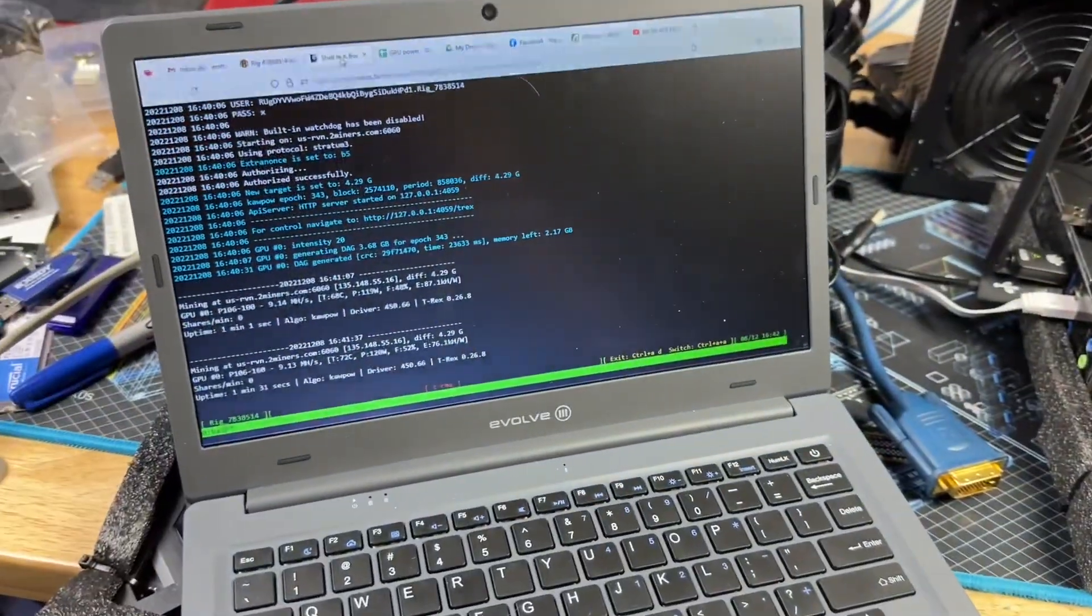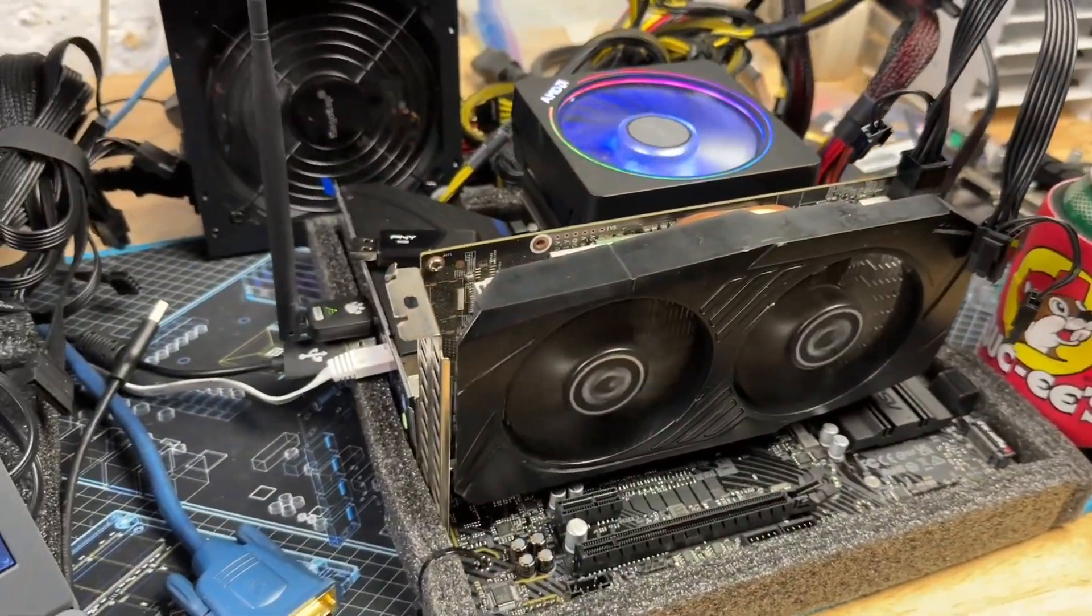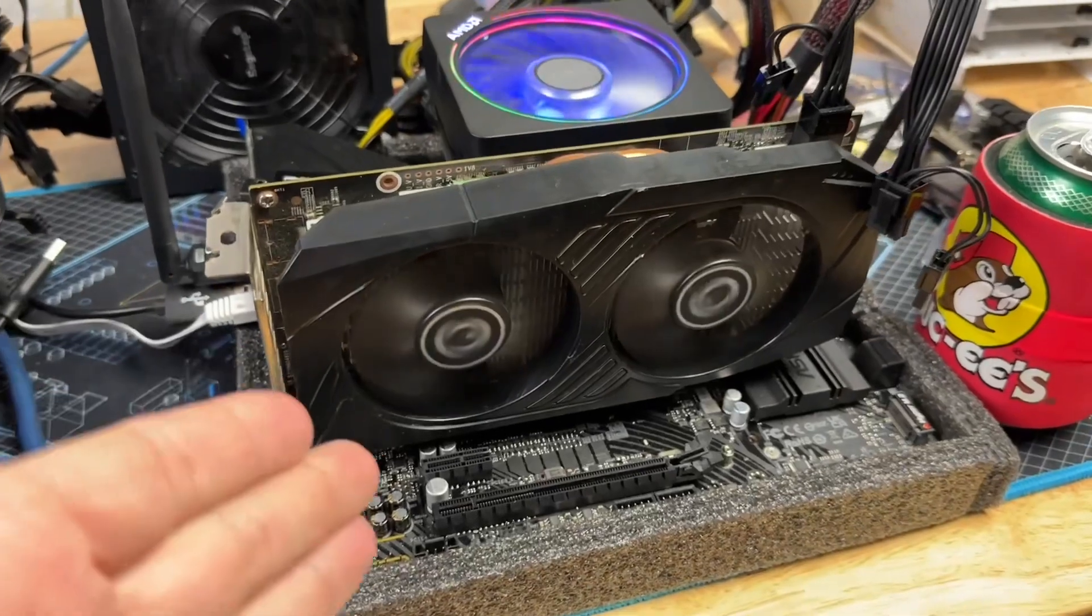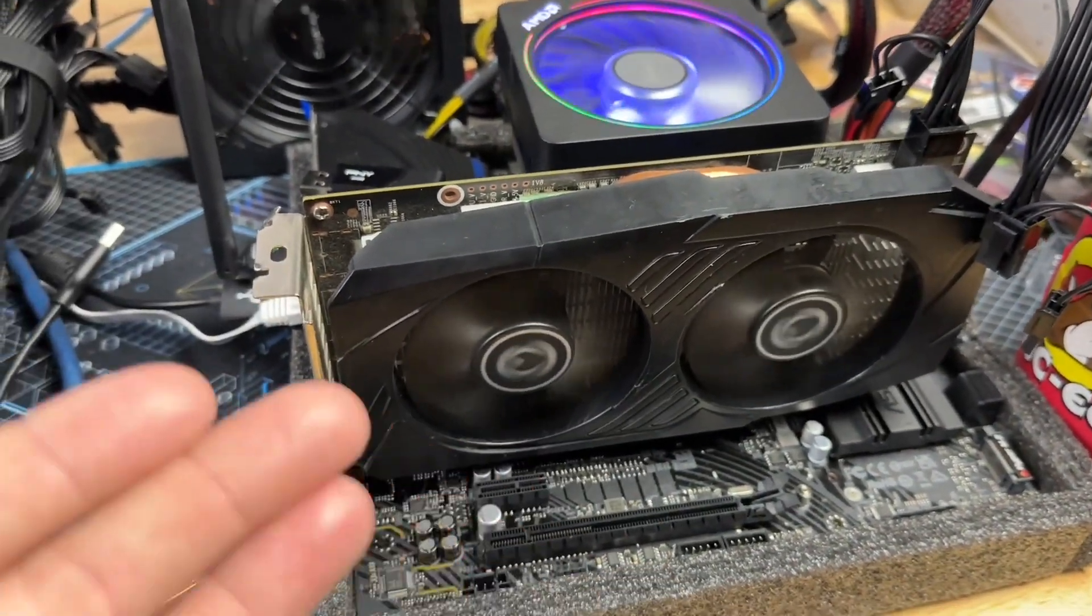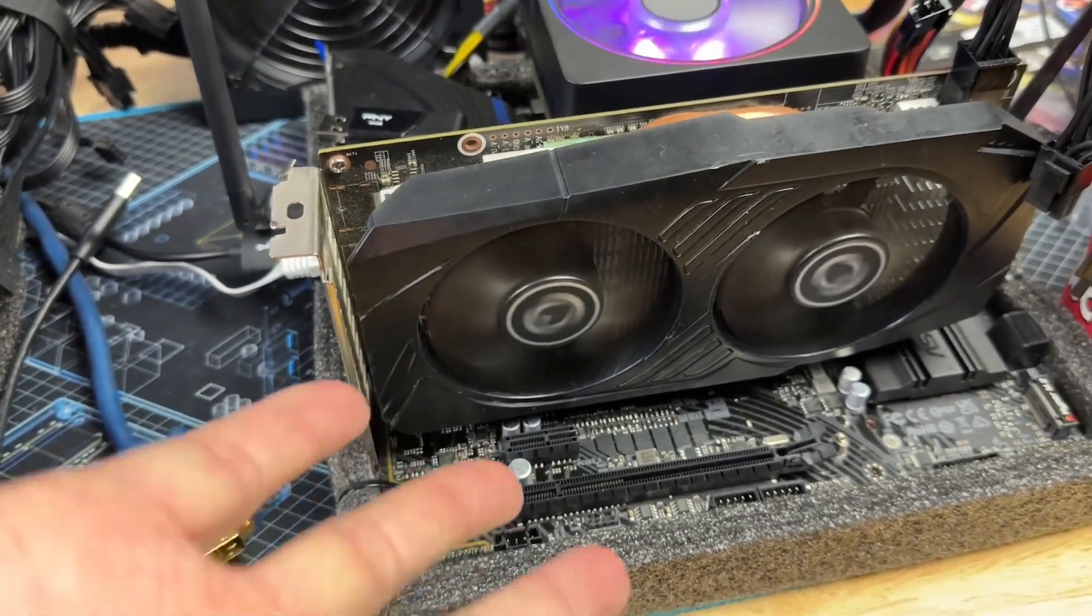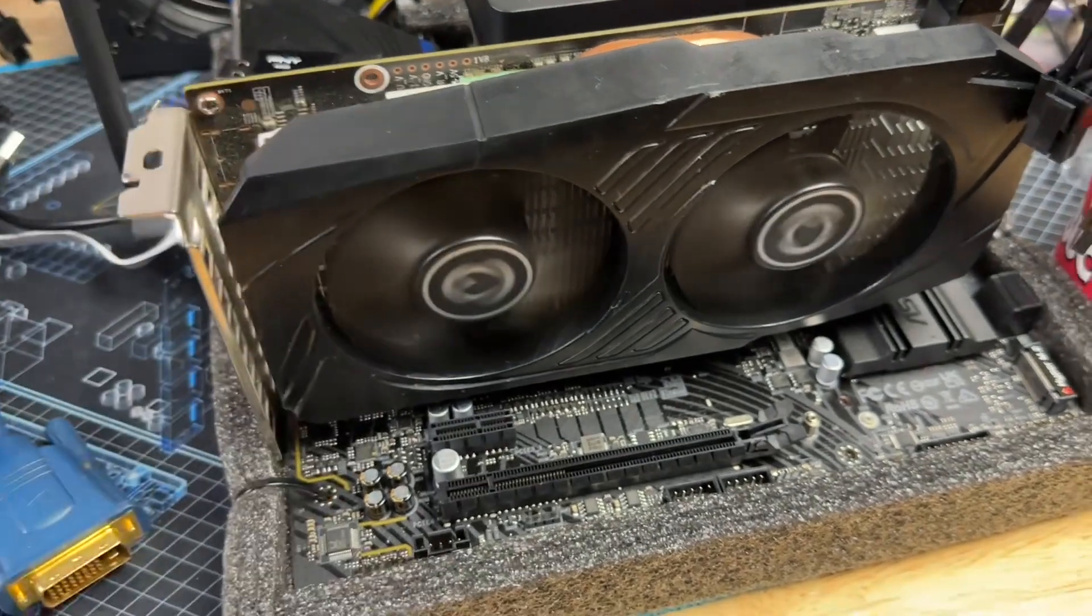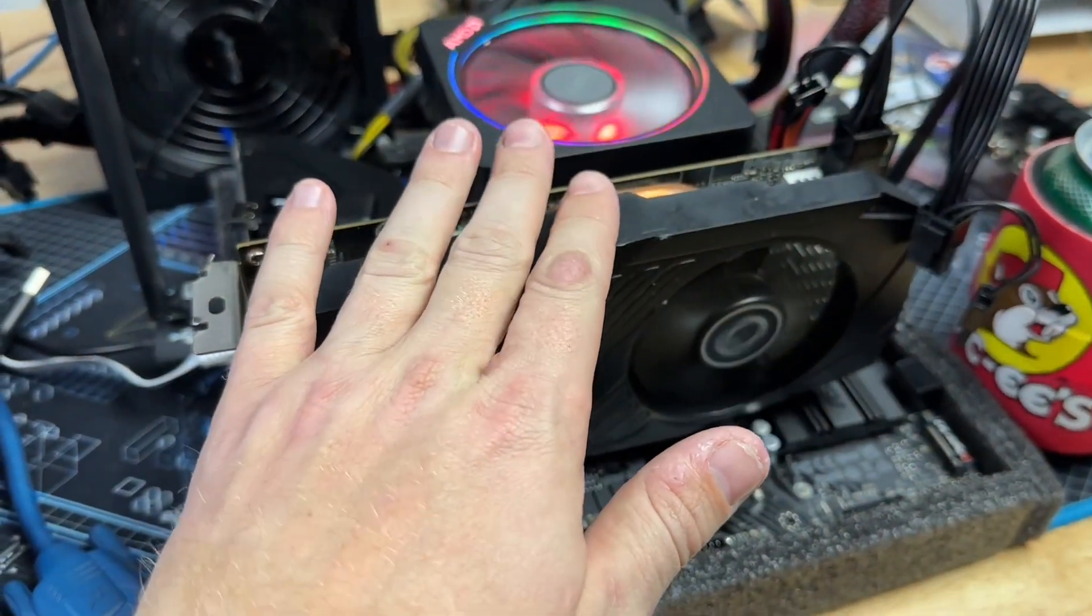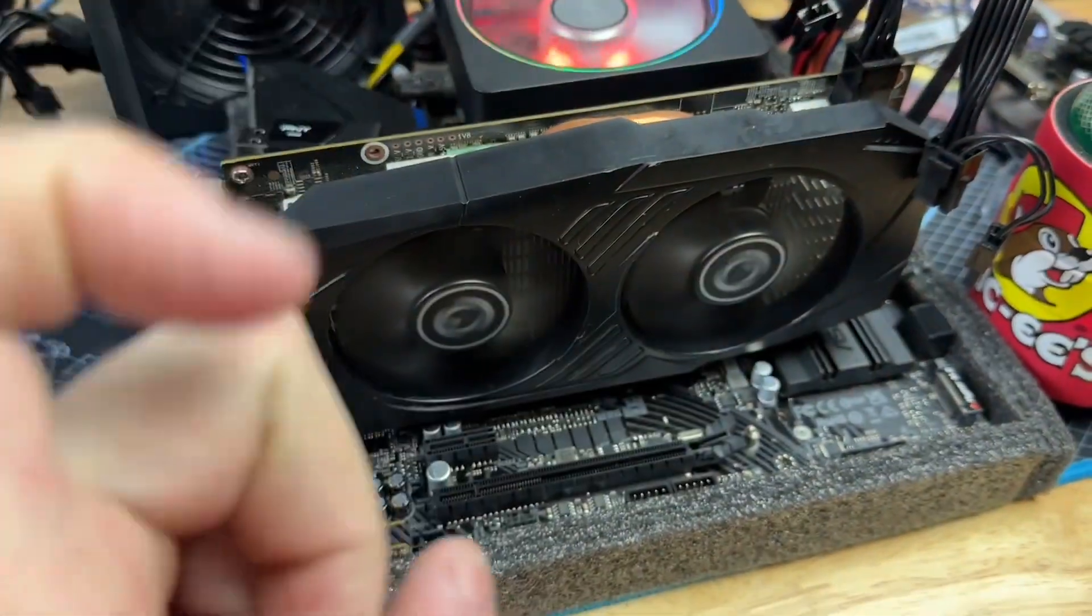Nope, these suck at Ravencoin. 9.13 megahash at 110 or seven point something at 75. So definitely seven point something at 75, which I mean, it's really bad by today's standards, but honestly by like 10 series standards, which this is, that's really not too bad. And for the era in which this was put out, that's honestly just fine. All right, next up let's try Flux.